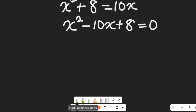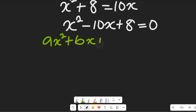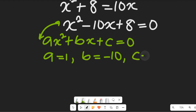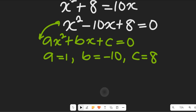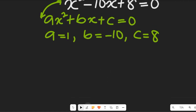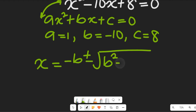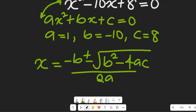Now let's compare this expression with ax squared plus bx plus c equal to 0. From comparing these two expressions, we see that a is equal to 1, b is equal to negative 10, and c is equal to 8. So we're going to use the quadratic formula to find the value of x. From the quadratic formula, x equals negative b plus or minus the square root of b squared minus 4ac, all divided by 2a.